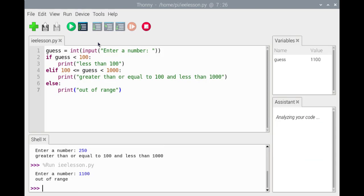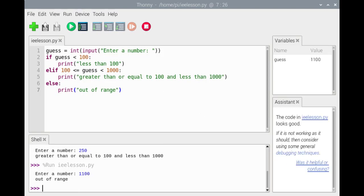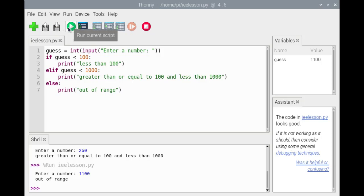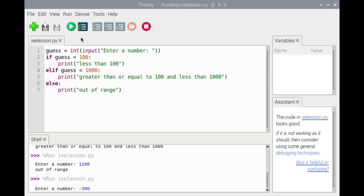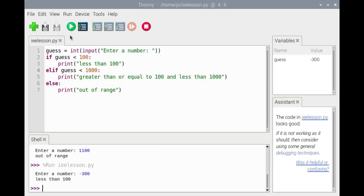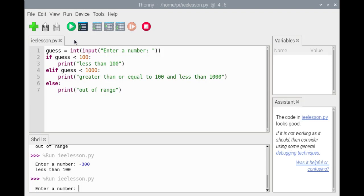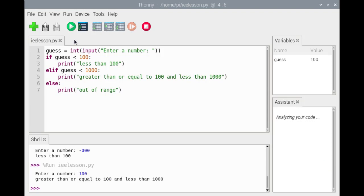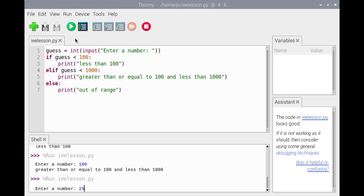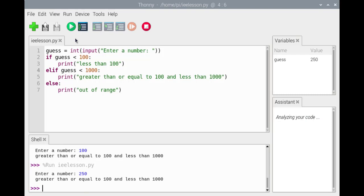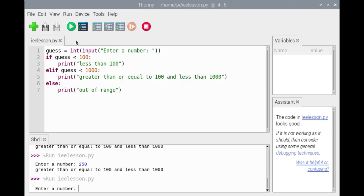We'll remove the redundant comparison from the elif clause. If the elif clause is executed, it must be the case that guess is not less than 100 — that is, guess is greater than or equal to 100. Hence, it is not necessary to test if guess is greater than or equal to 100 in the elif clause. We'll save the script and run it using the same set of numbers: minus 300, 100, 250, and 1100.